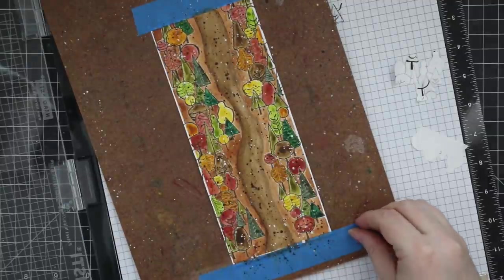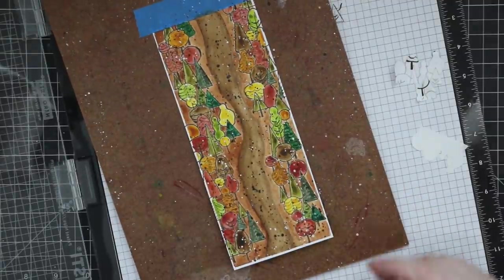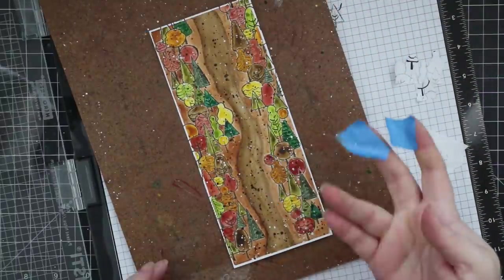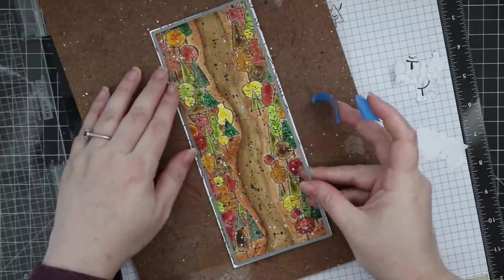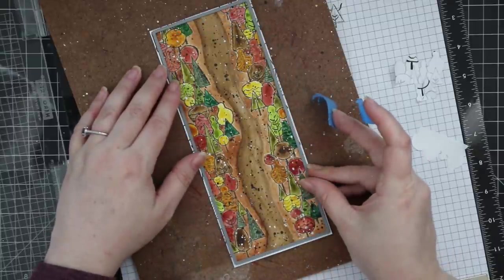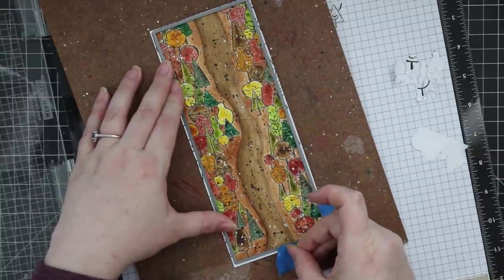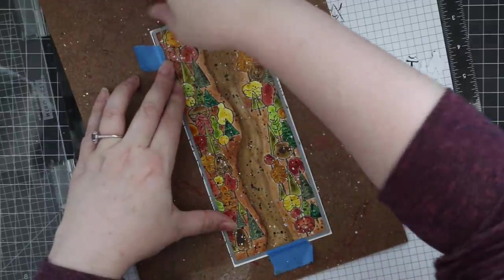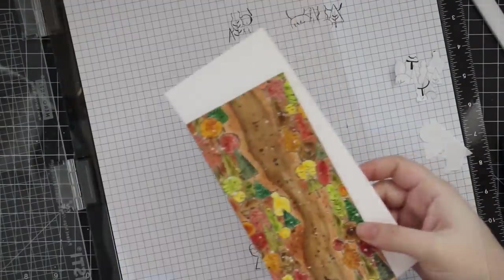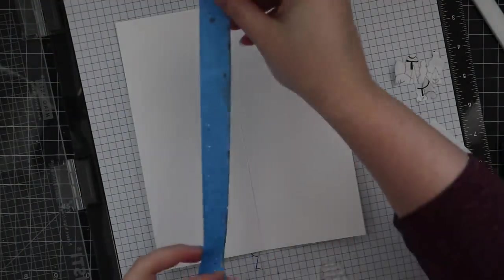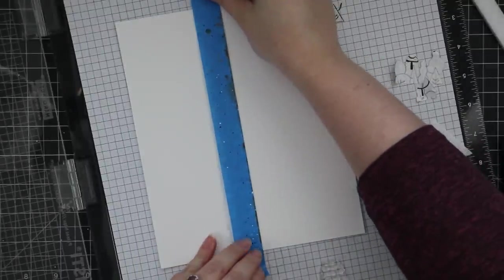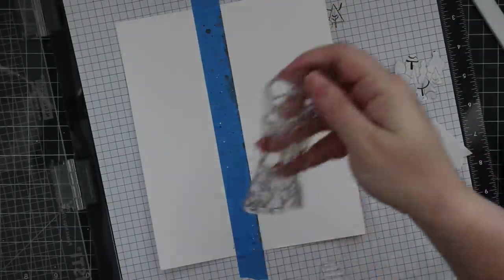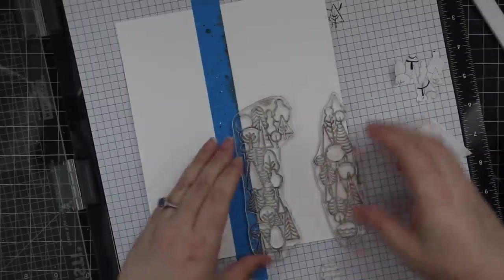Then I'm going to die cut this with one of the largest of Simon's slimline nested rectangle wafer dies. Just barely press that painter's tape to kind of hold the wafer die in place so it doesn't shift at all when I run it through my die cut machine. Then I created my card base from Simon's 120-pound white cardstock. The card base is three and a half inches by eight and a half inches slimline card, and I've masked off what will be the inside left side of the card because I don't want to stamp past the spine.